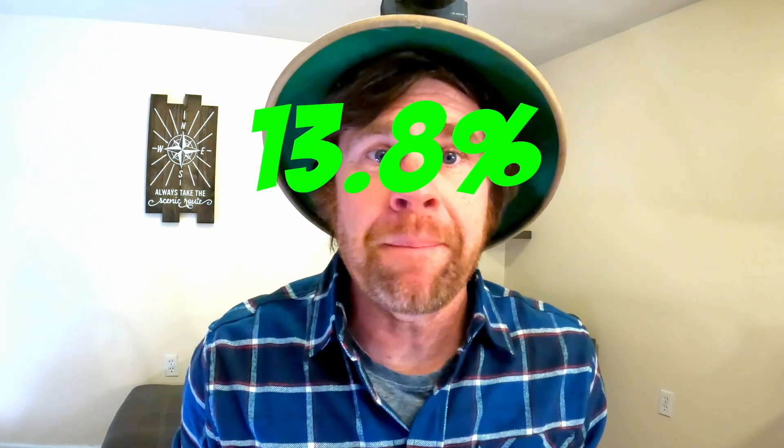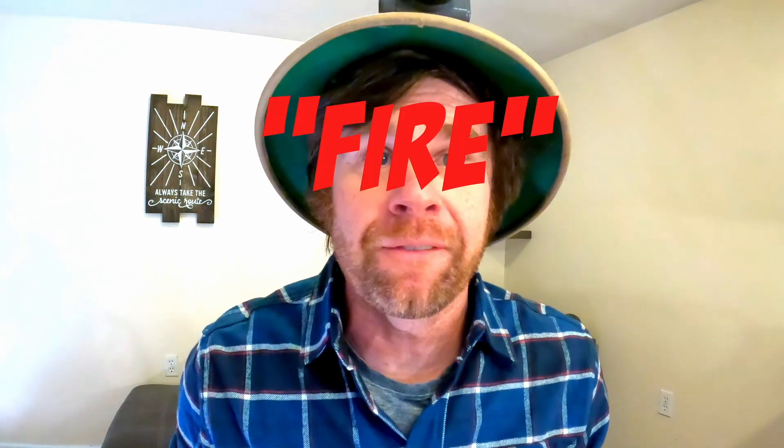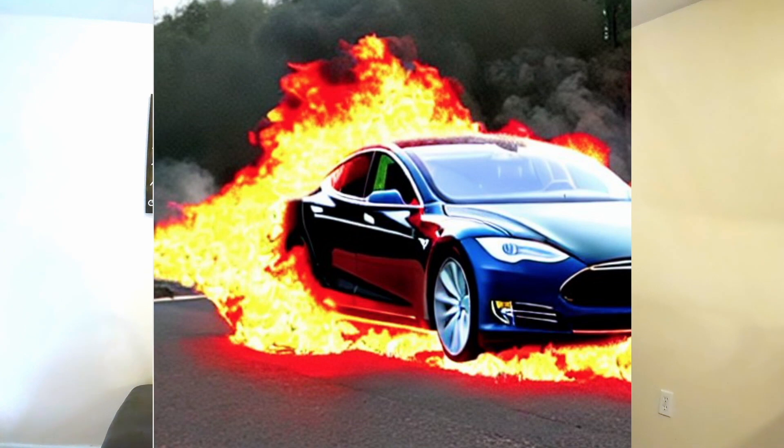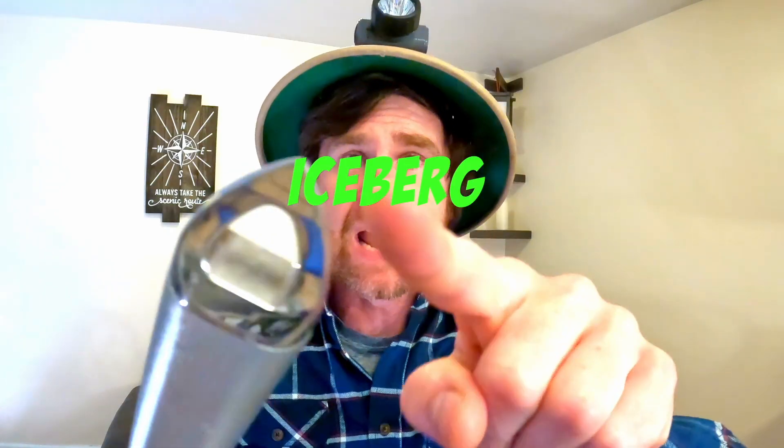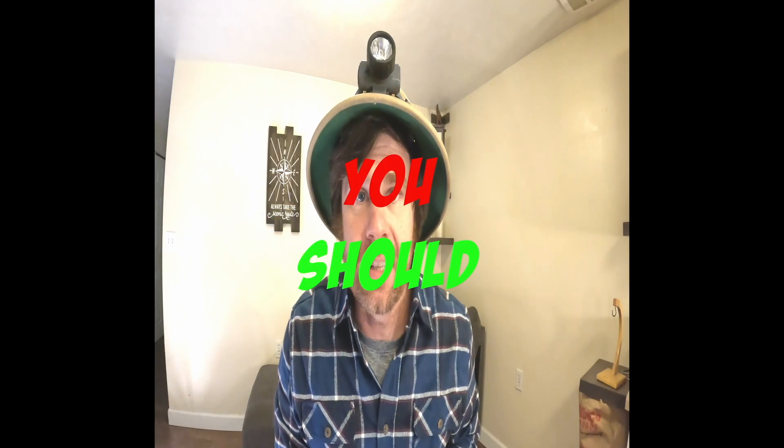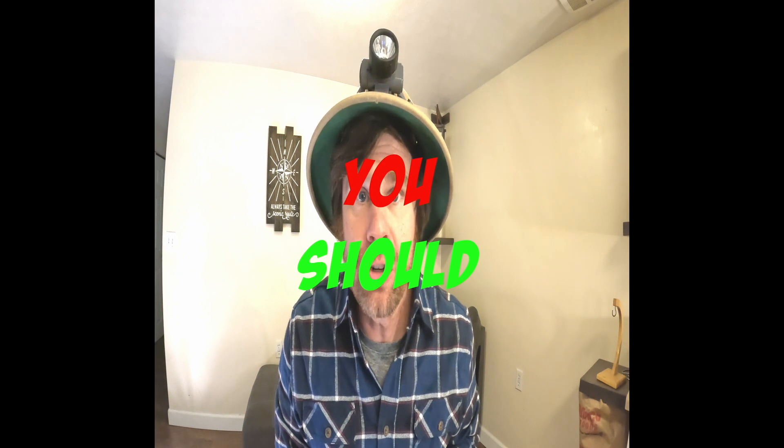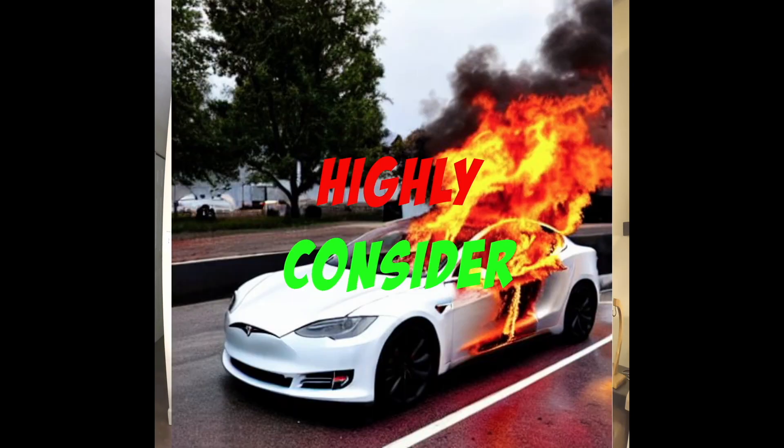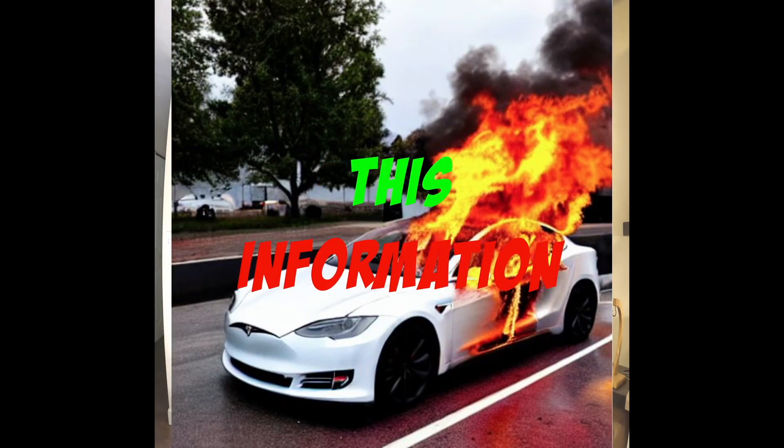Bottom line up front, 13.8% of Tesla fatalities involve fire, and that's just the tip of the iceberg. If you're thinking about purchasing a Tesla, you should highly consider this information.